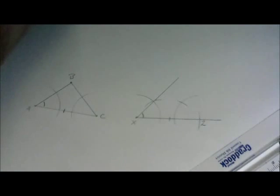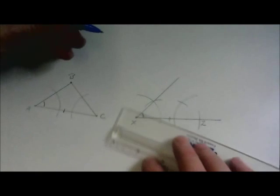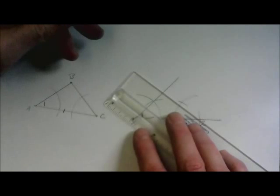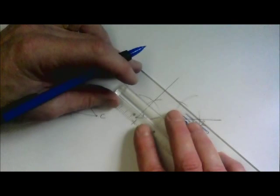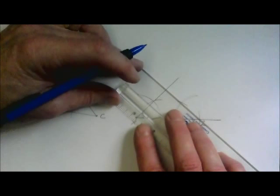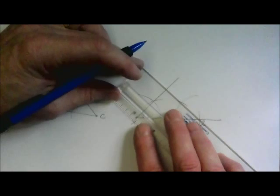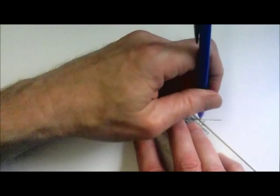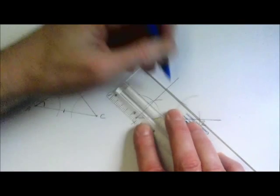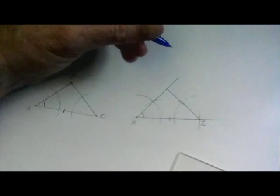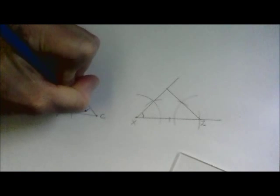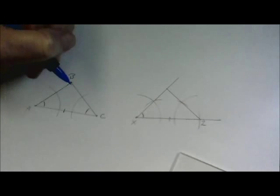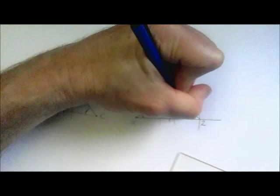And now when we create the ray that goes from Z through that intersection point of those two arcs, there's only one possible solution for intersecting the other ray. And that's going to force us to have two congruent triangles.